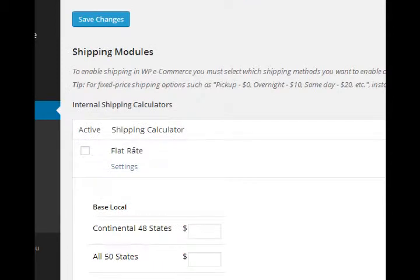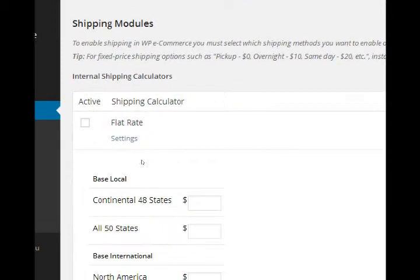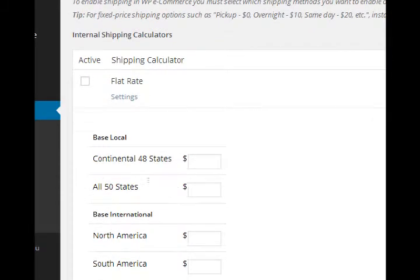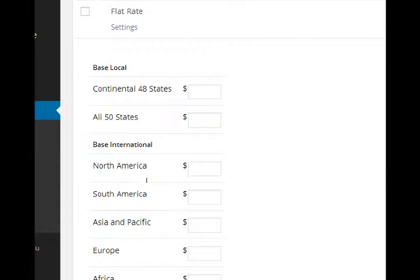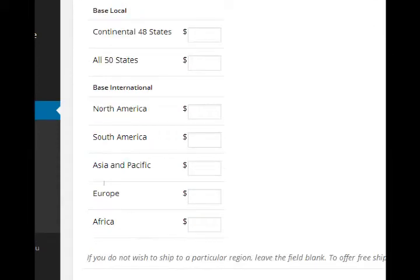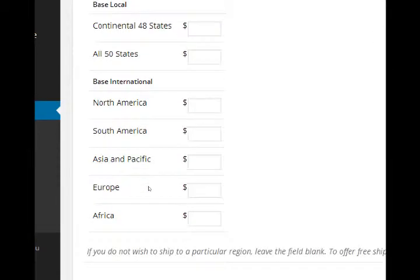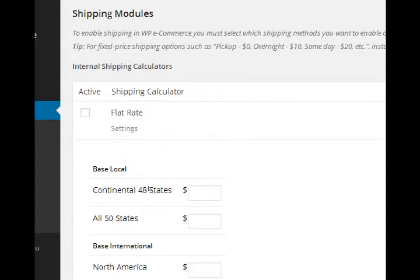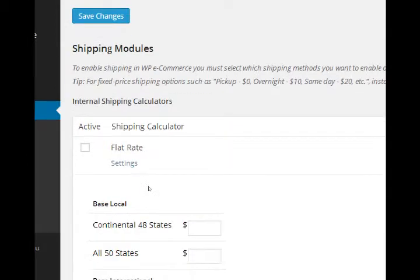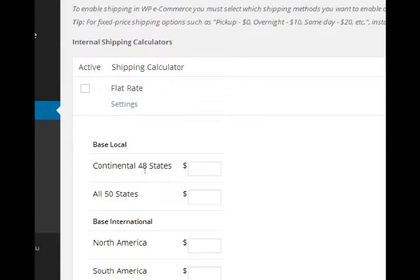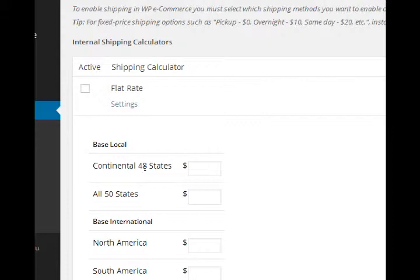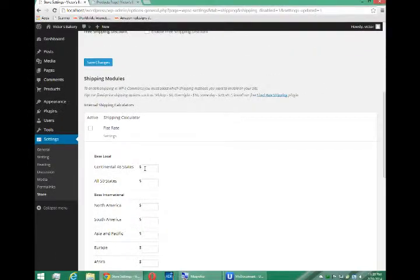How much do things actually cost to ship? You've got a whole section here where you begin to set up your different price ranges. How much does it cost to ship in the continental 48 states, in all 50 states, shipping to North America, South America, Europe, Africa? You'll have to fill this in yourself, gather the information yourself, go to your local post office and look up various prices for various shipping containers.